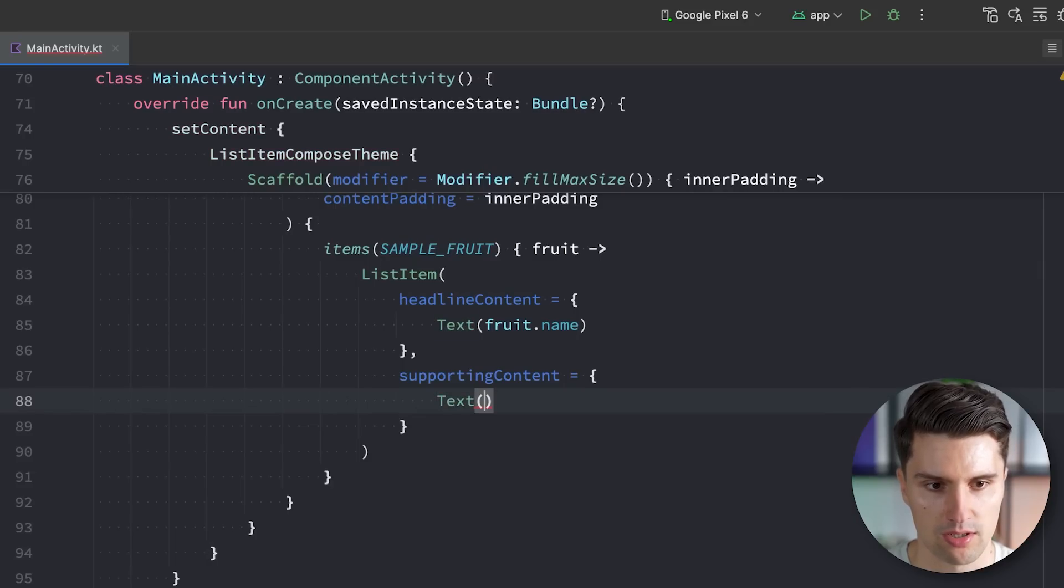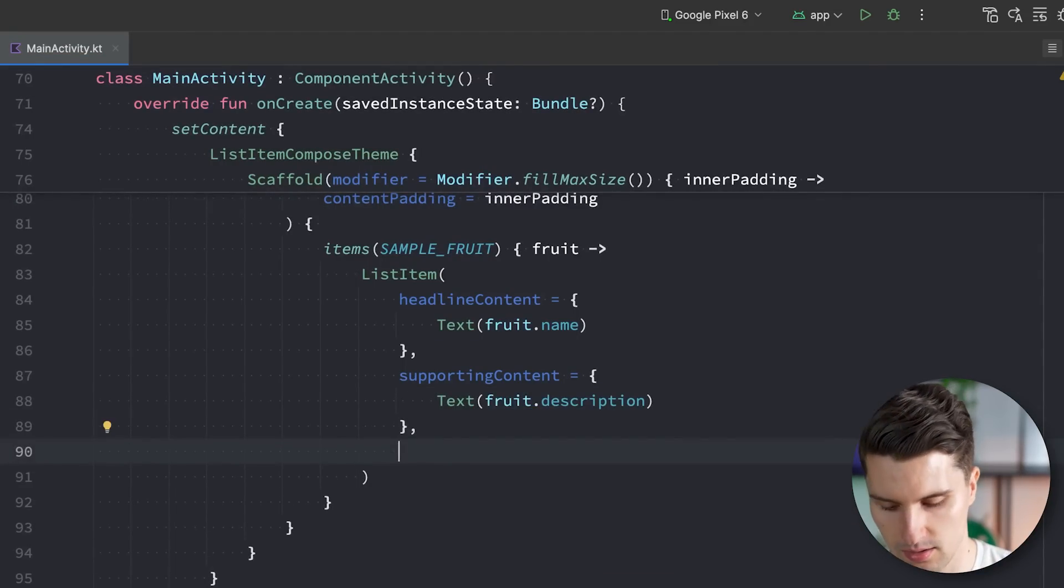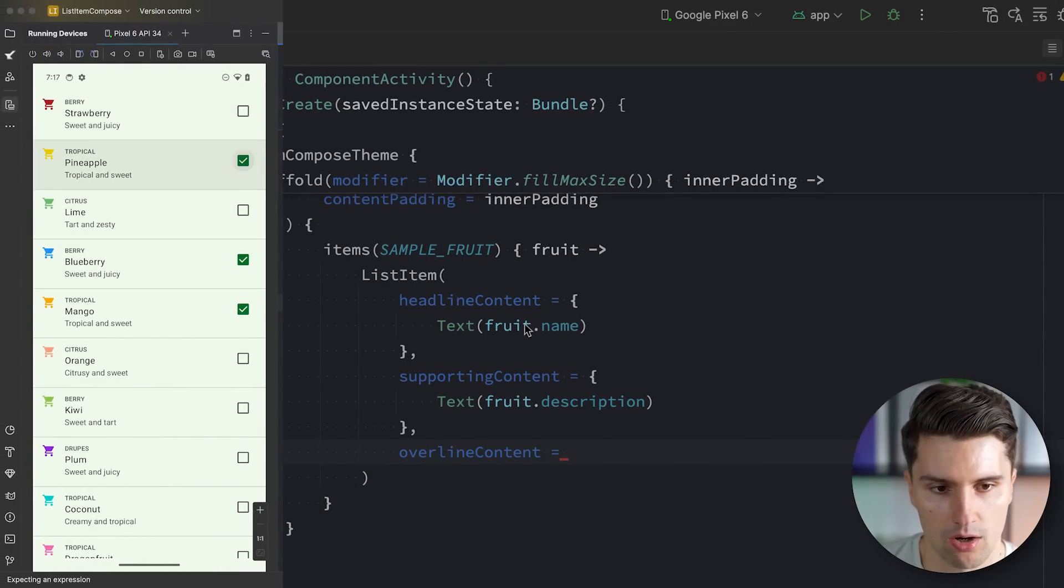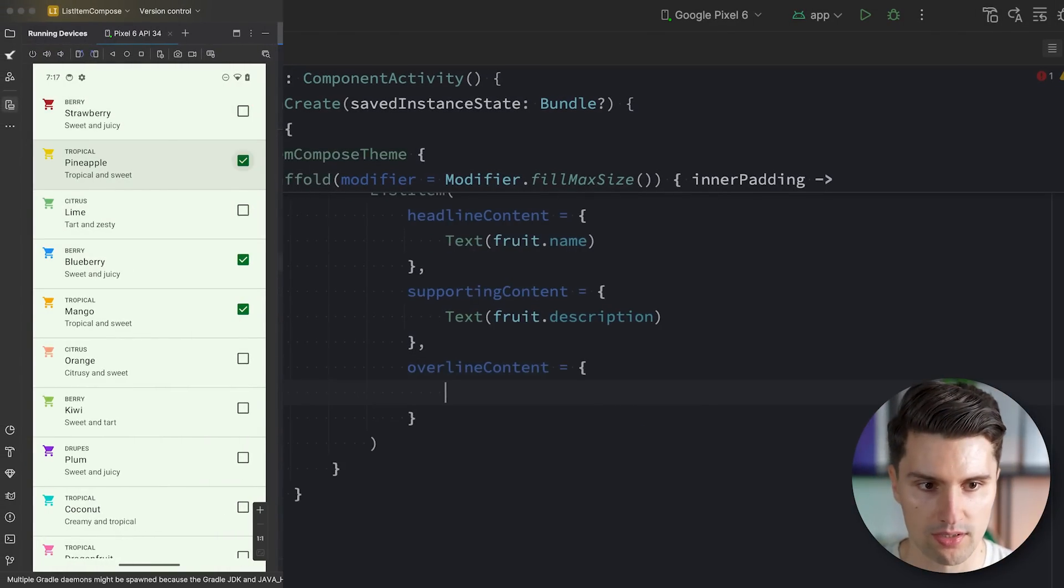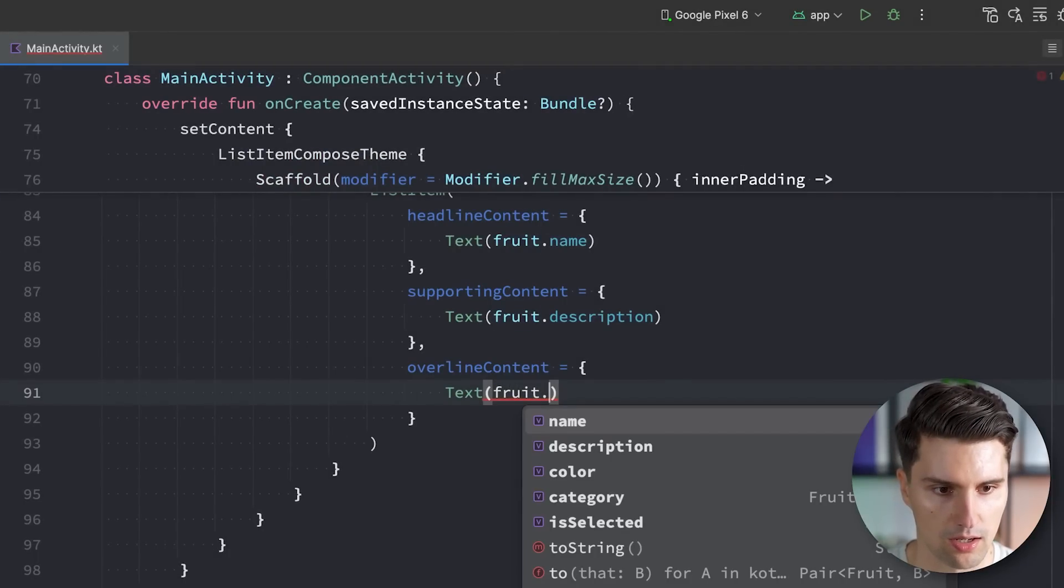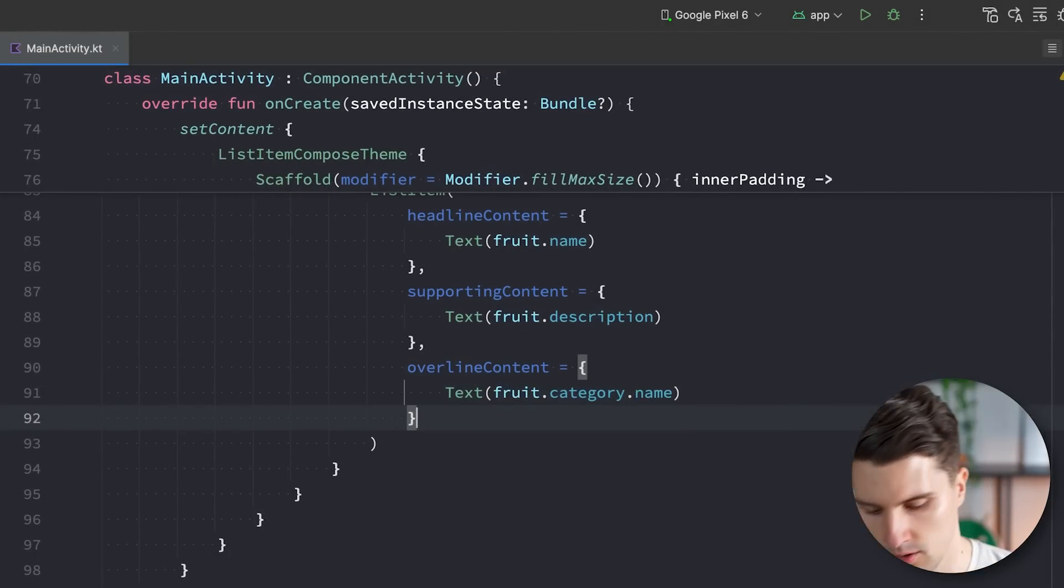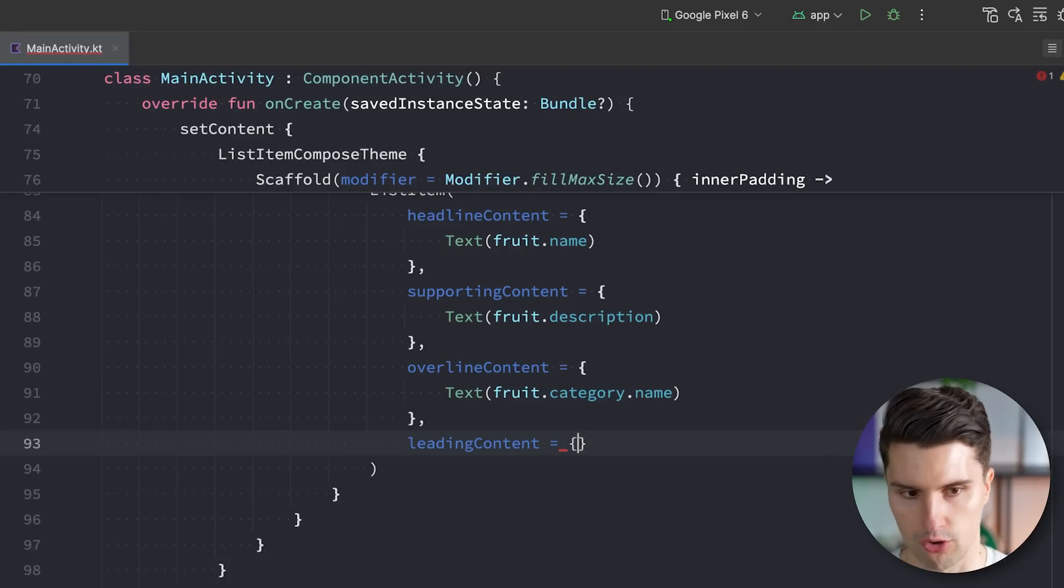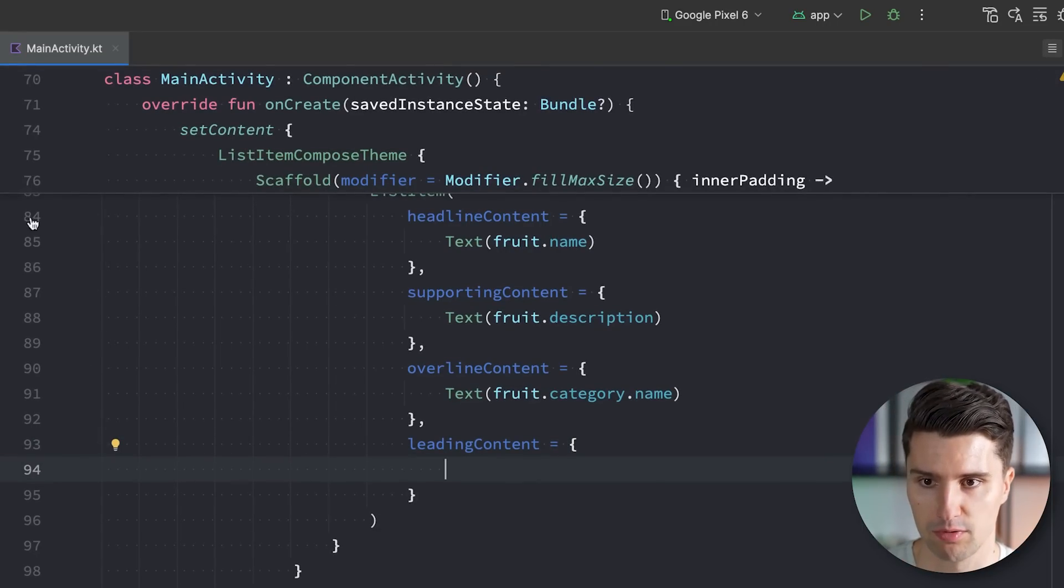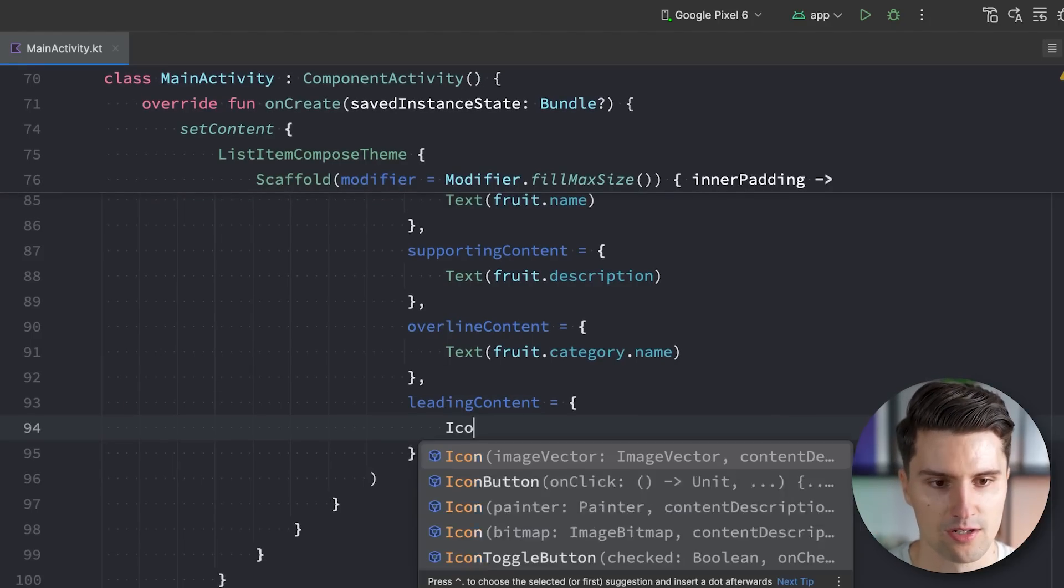We can then set some supporting content, so this will be the description below the headline. We can simply say fruit.description. We can set an overline content, which is also optional. So this is this category, which is also written in all caps. So text, fruit.category.name. We might want to have a leading content, so you can pass some kind of icon. We could pass a real image, anything that is just on the left side before your list items.